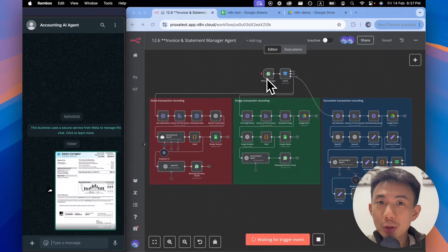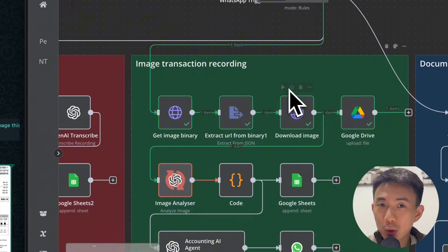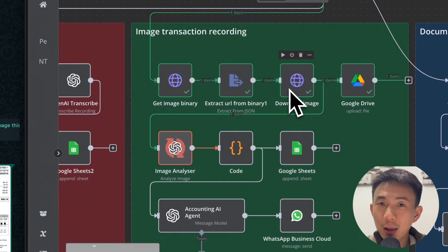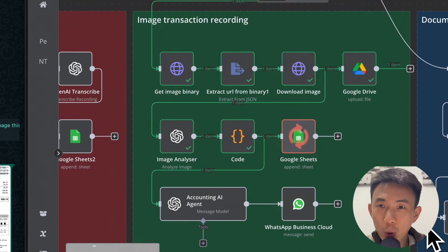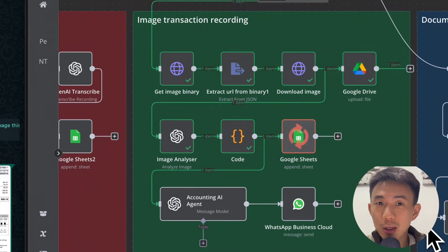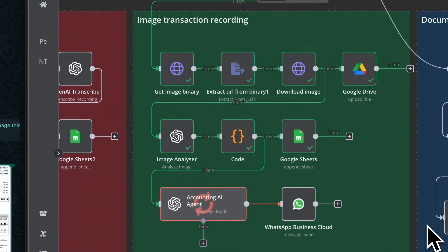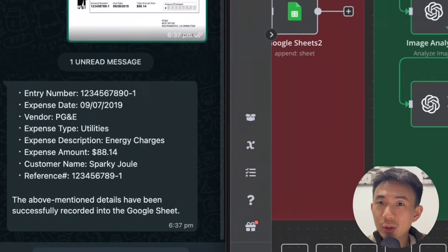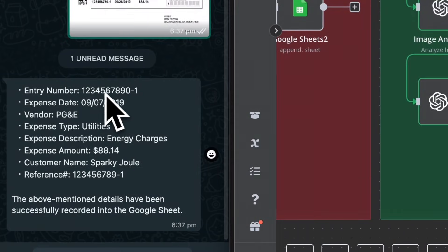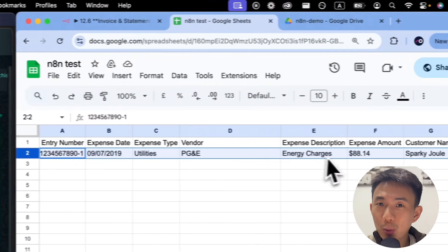Now we'll see that it's going to download that image. We're saving that file into our folder. We're hitting the OpenAI Image Analyzing API, which is going to take the image, extract the text, and parse it out. And we just saw that we got a response. It updates our spreadsheet with the invoice.